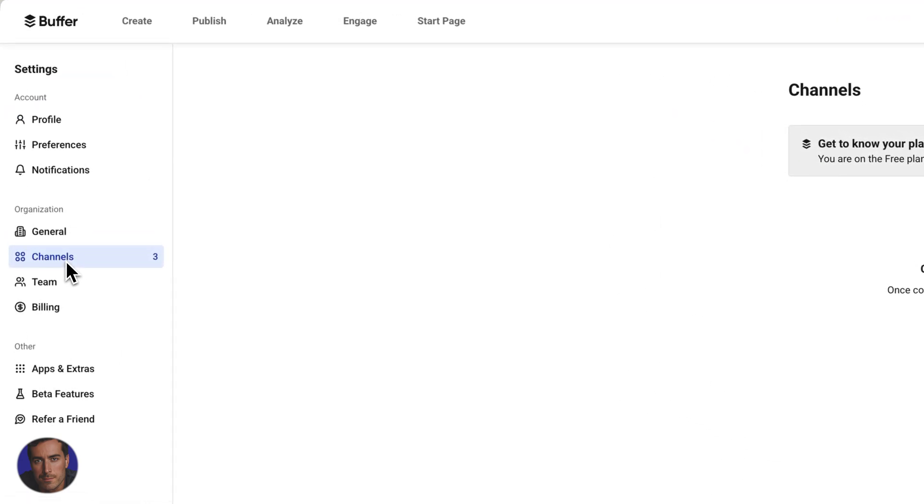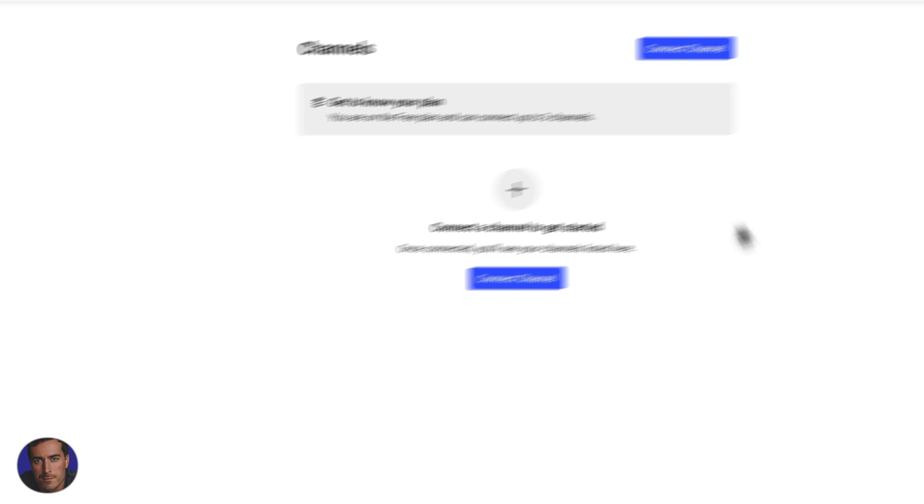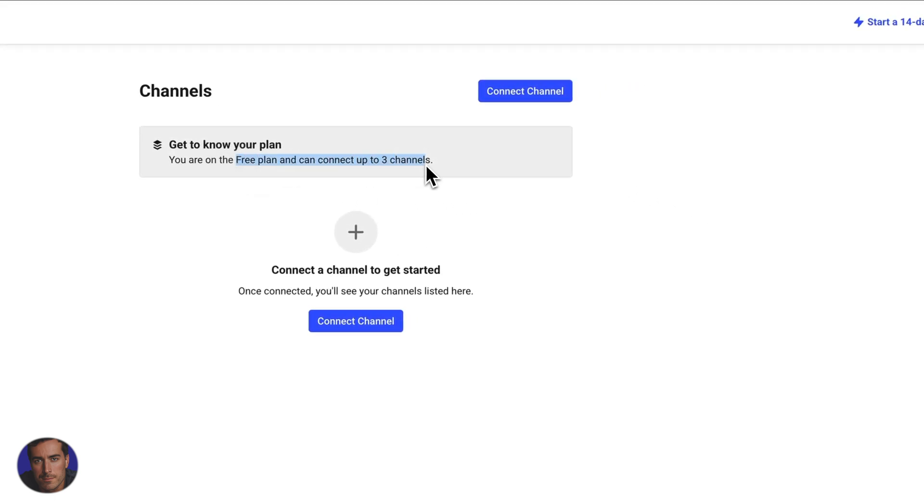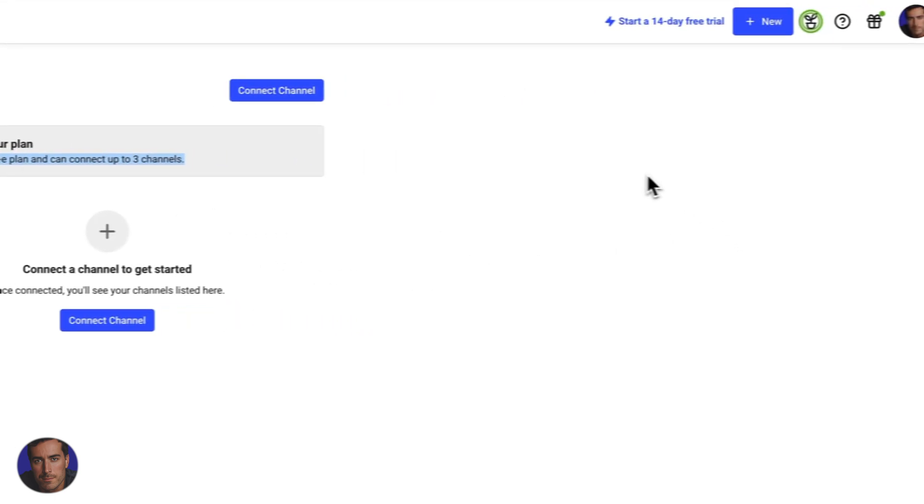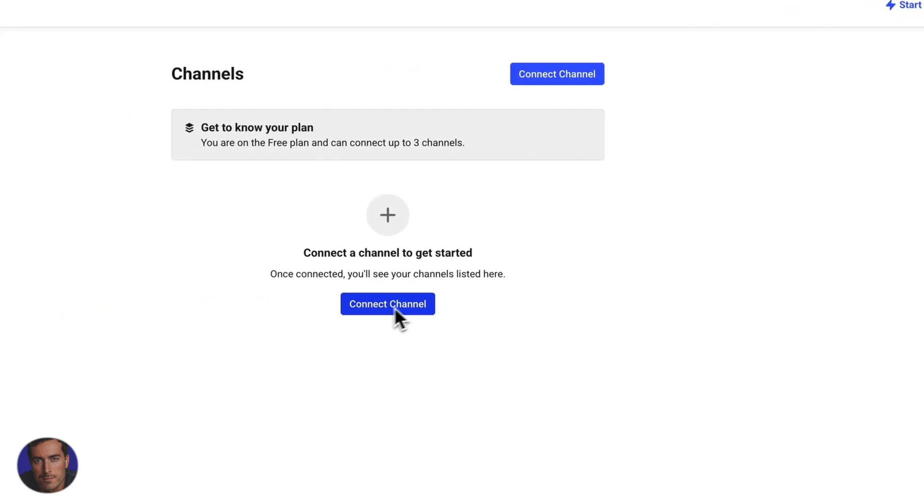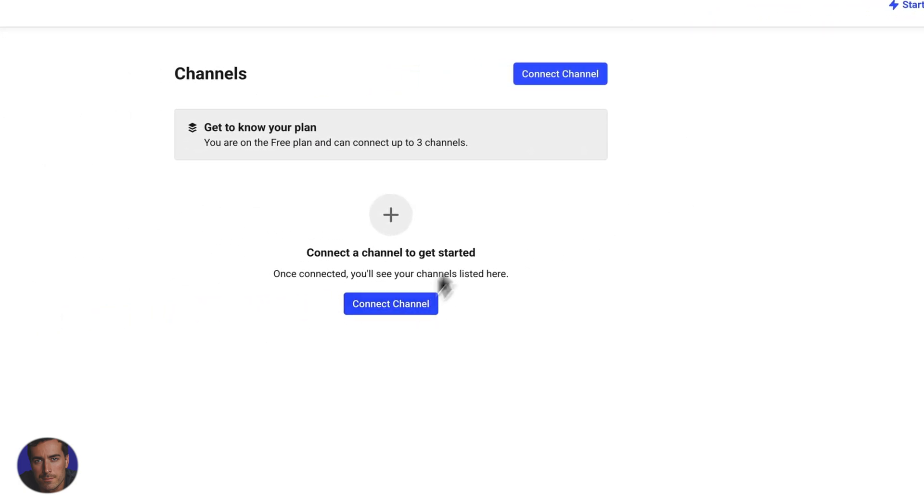We click on this one. With the free accounts, I've got the free plan here on this dummy account, but you can have up to three channels with the free plan. So we're just going to click on connect channel.